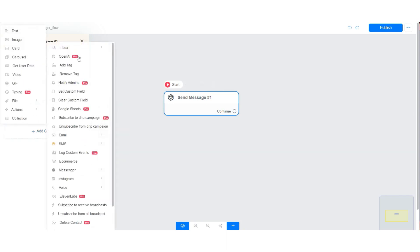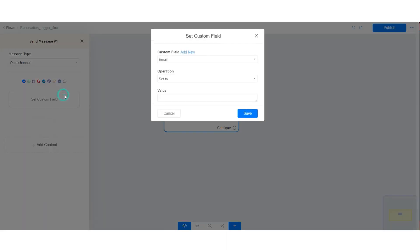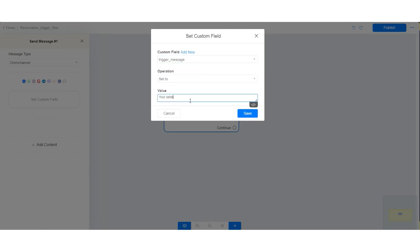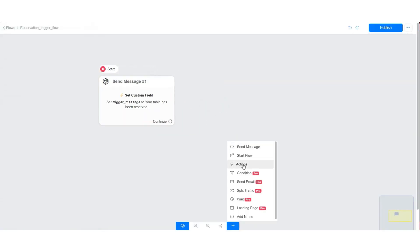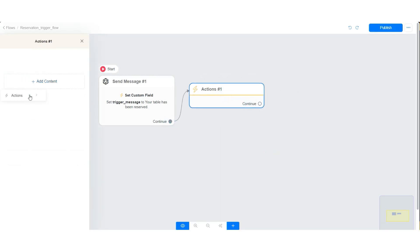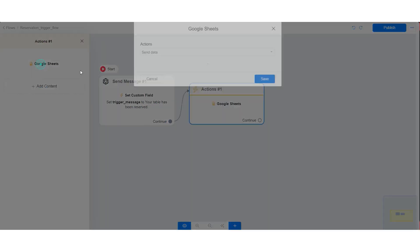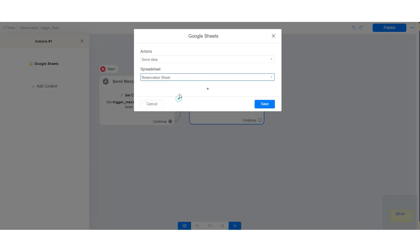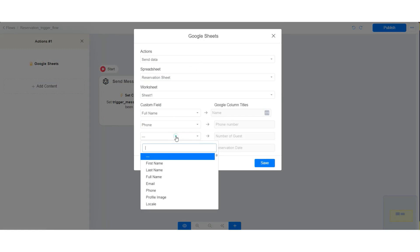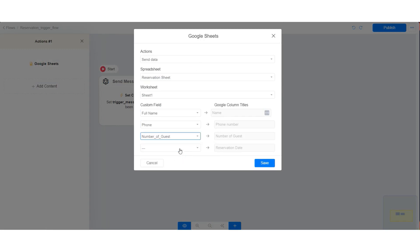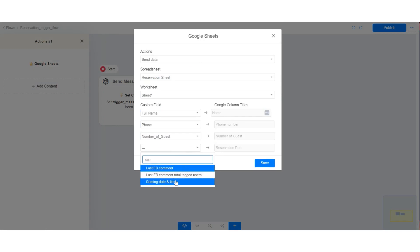Please note that we can check the availability of the reservation and set the trigger message accordingly, but for the sake of this tutorial, we will keep everything simple. Now let us proceed to create our ChatGPT trigger.